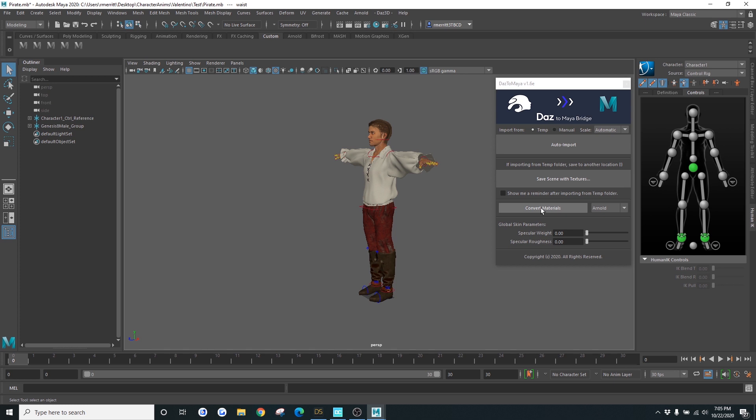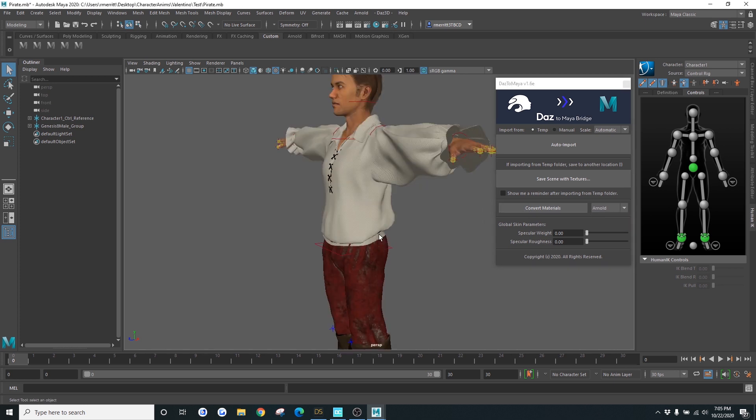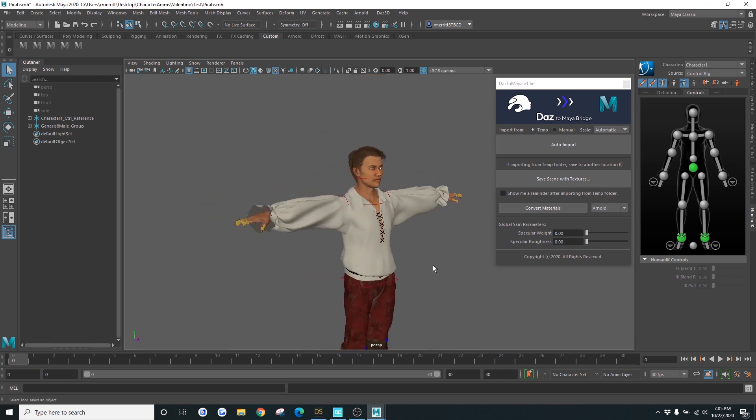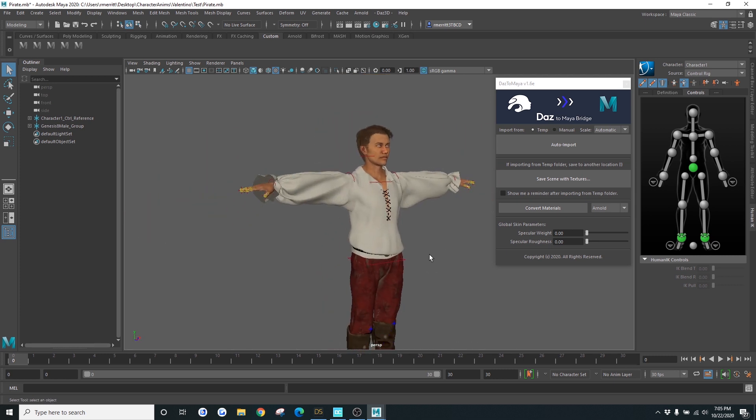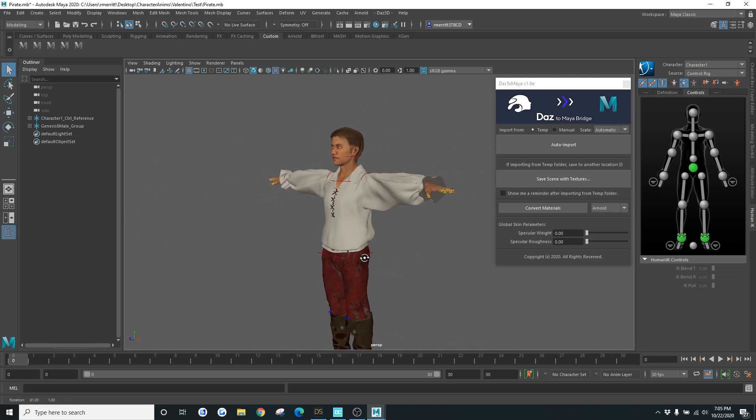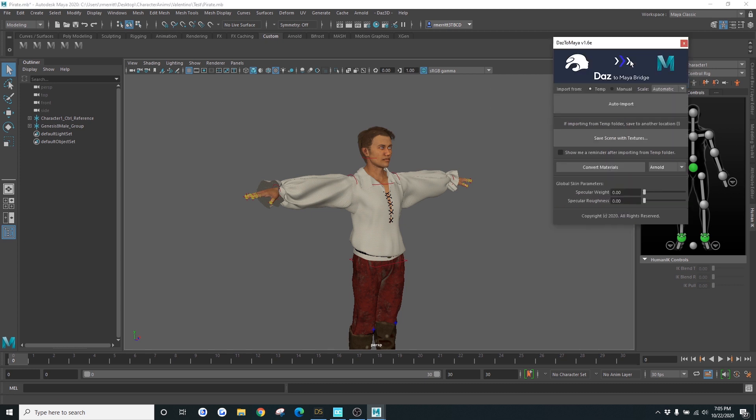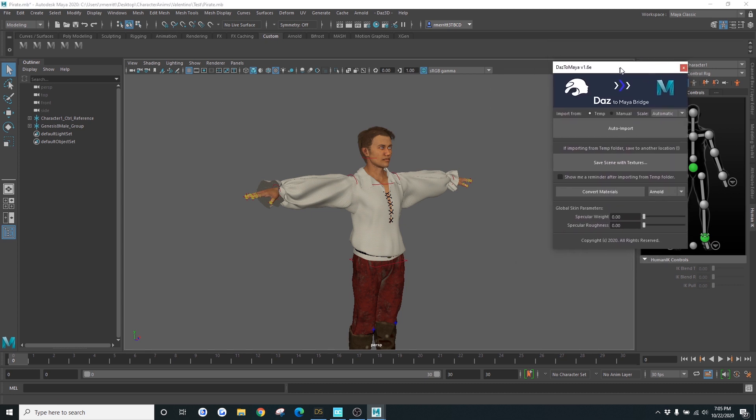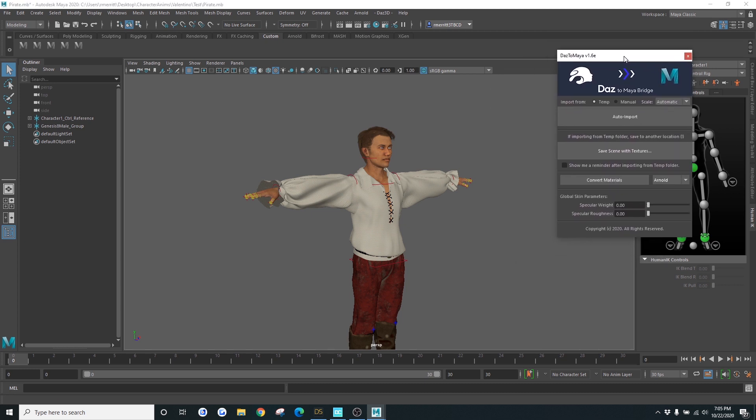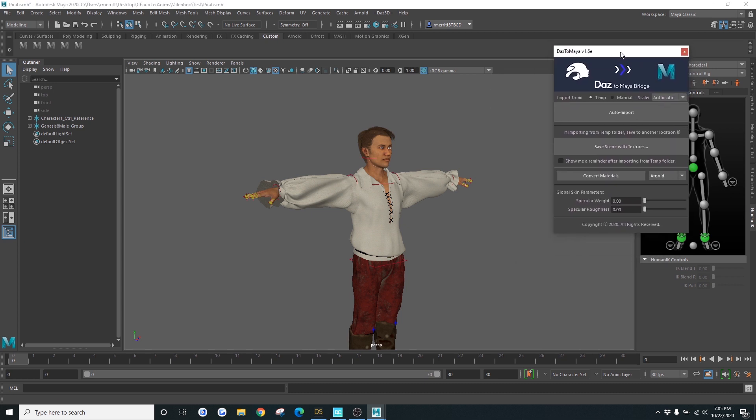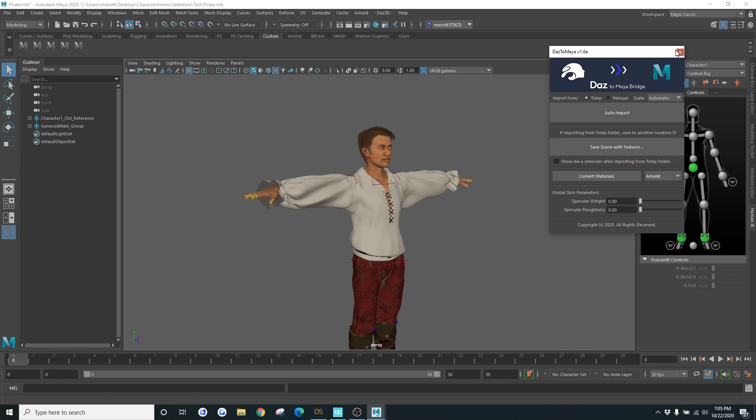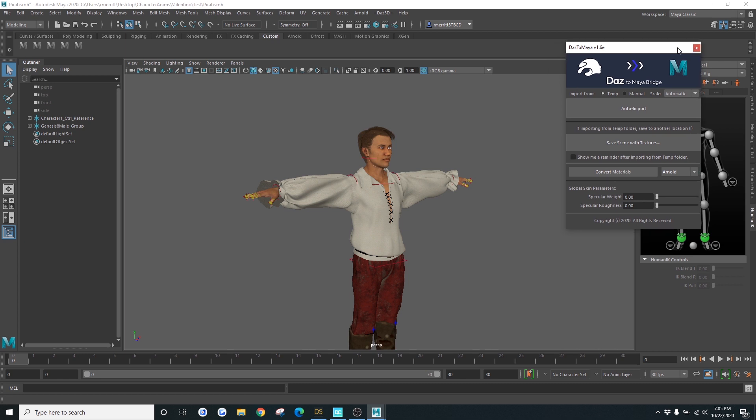And then you can even convert materials to Arnold or V-Ray. But because I want to animate this character and bring it back into Daz for rendering in I-Ray, I'm just going to go ahead and leave those things the way they are. So it also comes with the new Daz to Maya update as an extension for animation, which is a very useful tool.